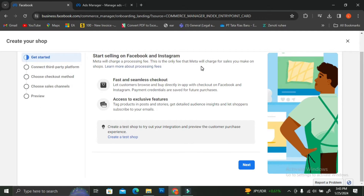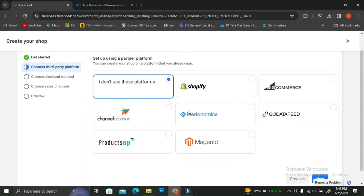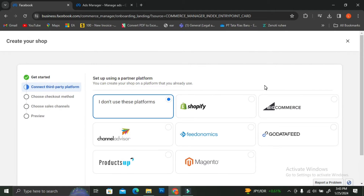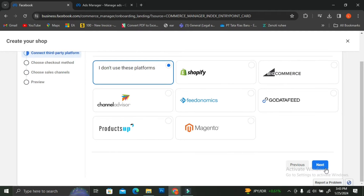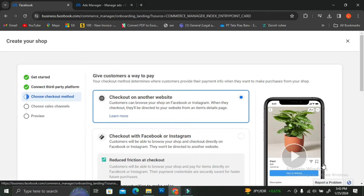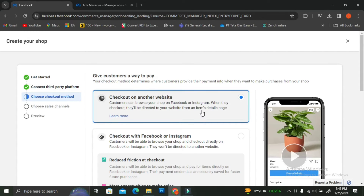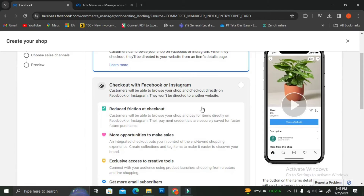Next, we are going to insert some details to create our shop. You'll see the Get Started page — go ahead and click on Next. Over here you can set up your partner platform. If you already have an account on platforms like Shopify or BigCommerce, you can click on those. I don't have any, so I'm just going to click on Next.